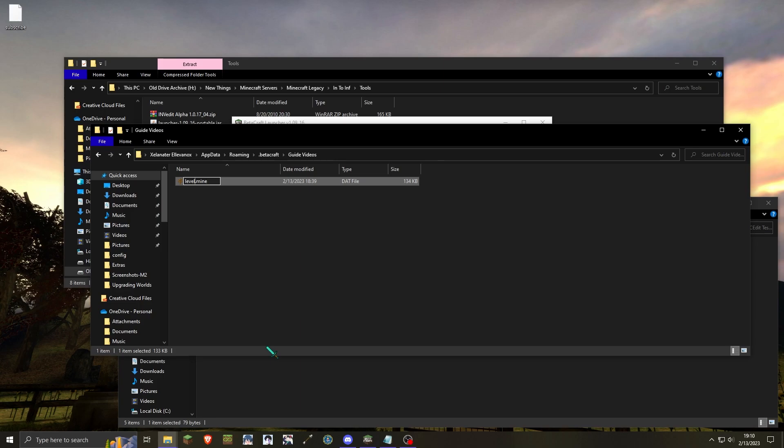If that is the case, then you will want to include the world dimensions in the level name. The format for world dimensions is width, length, height. Because this is a normal classic world, our width is 256 blocks, we have a length of 256 blocks, and the height is 64.